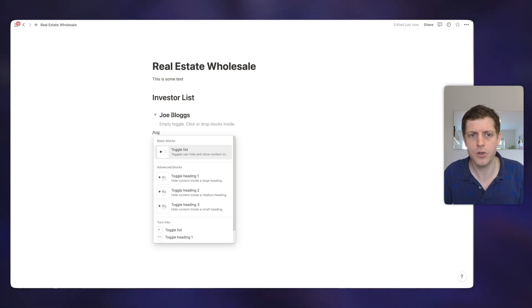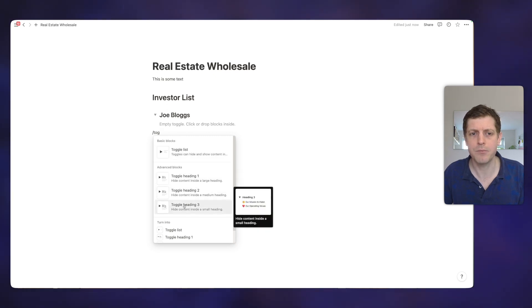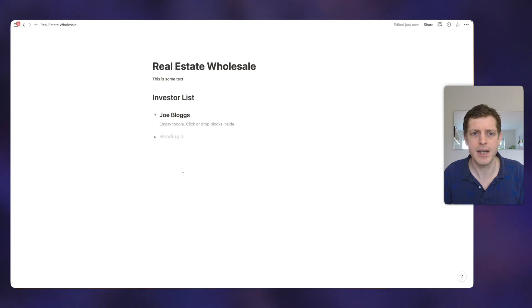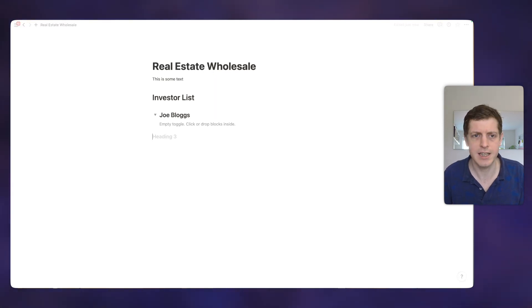So this one is a toggle two, heading two, but let's show you as an example, heading three, and that's slightly smaller. So I'm just going to delete that one.